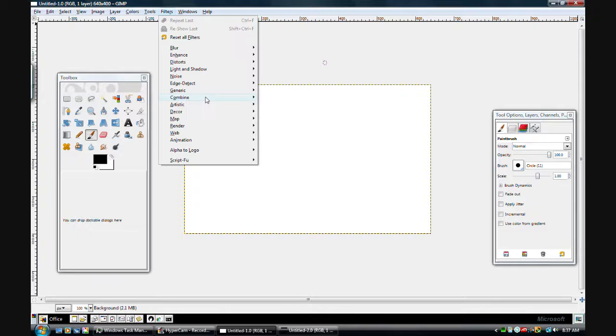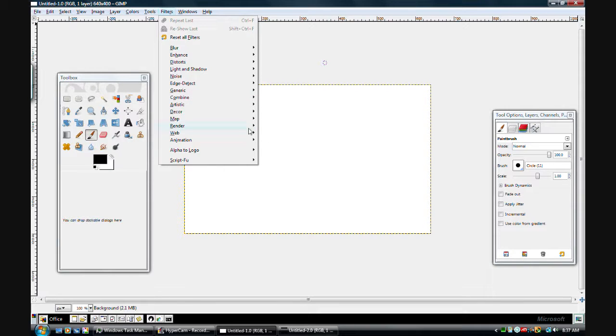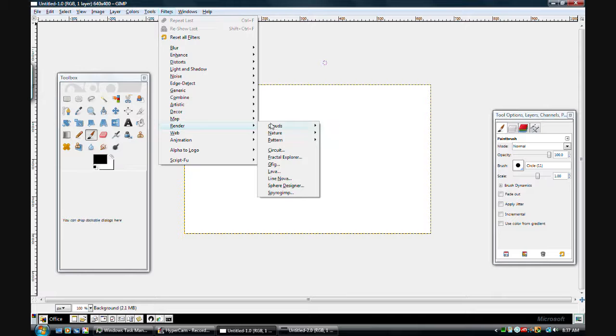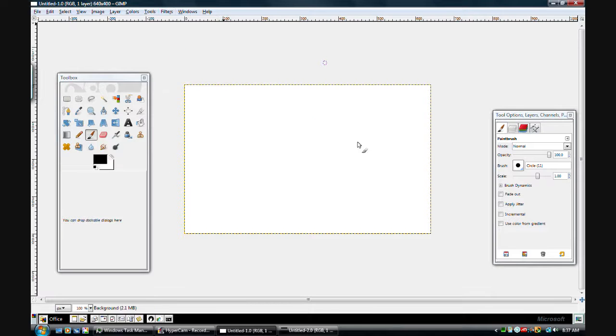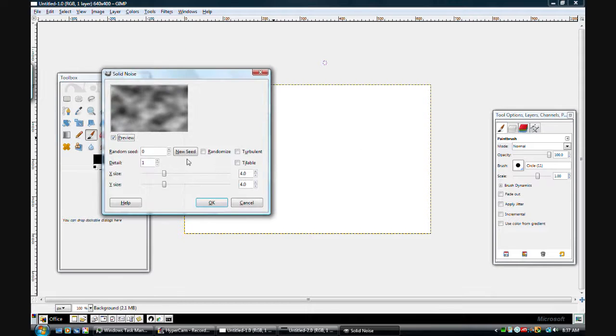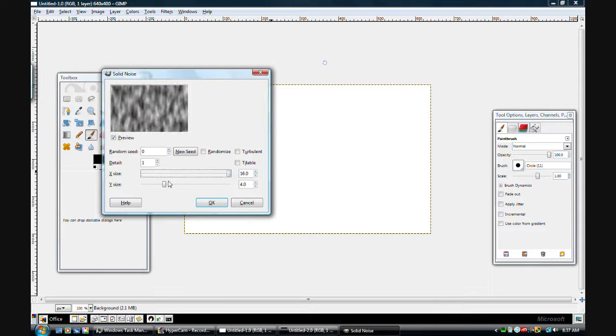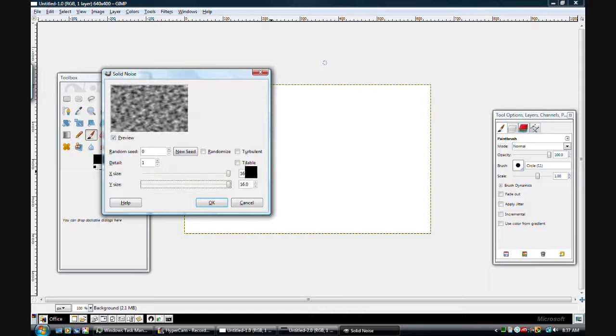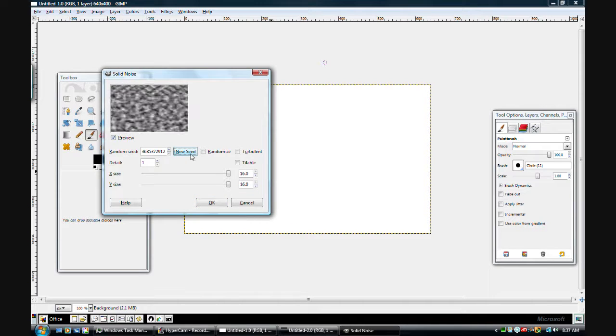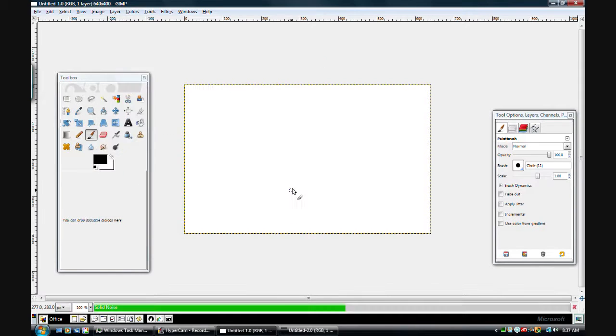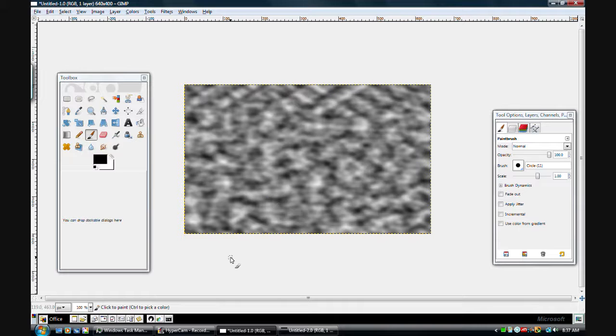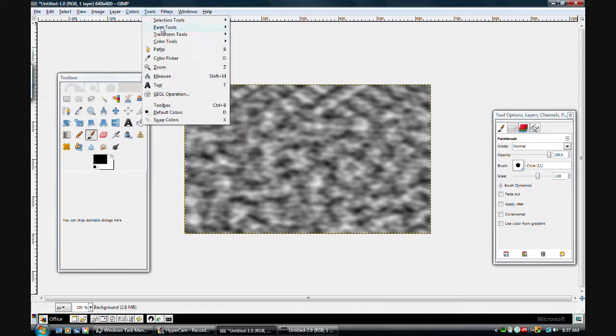After all this we want to go Filters, Render, Clouds, Solid Noise, and turn these all the way up. It's the same way that GIMP Knowhow did his Energy Ball tutorial, but we're going to change it up a little bit.